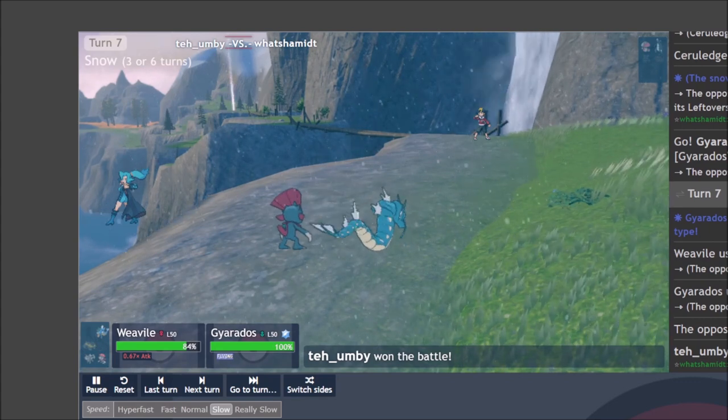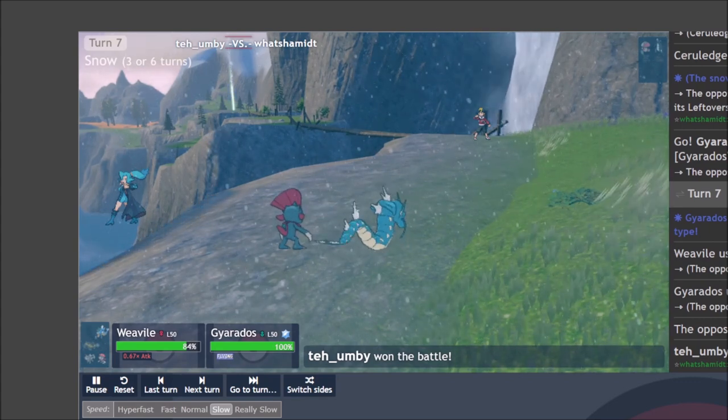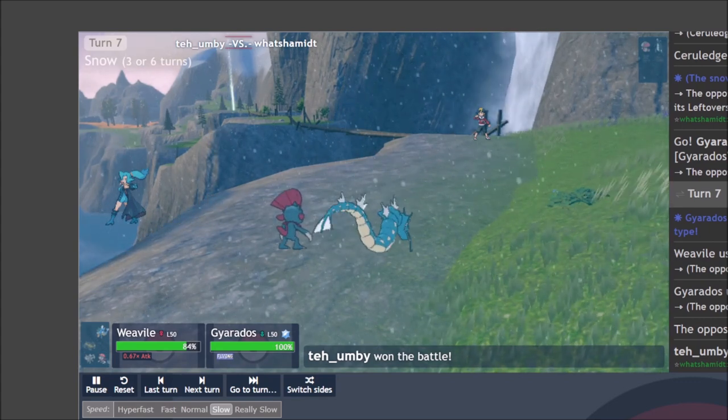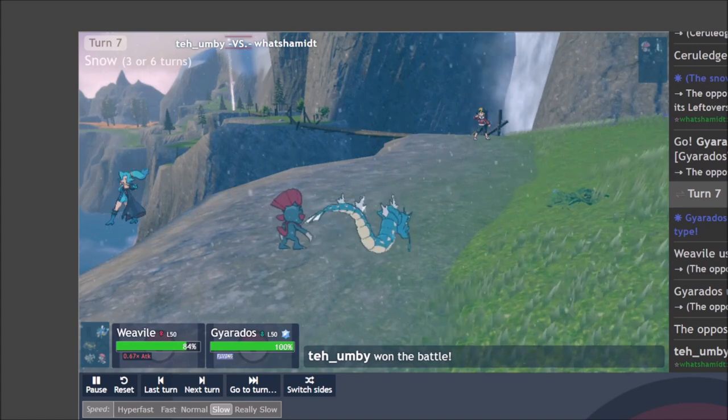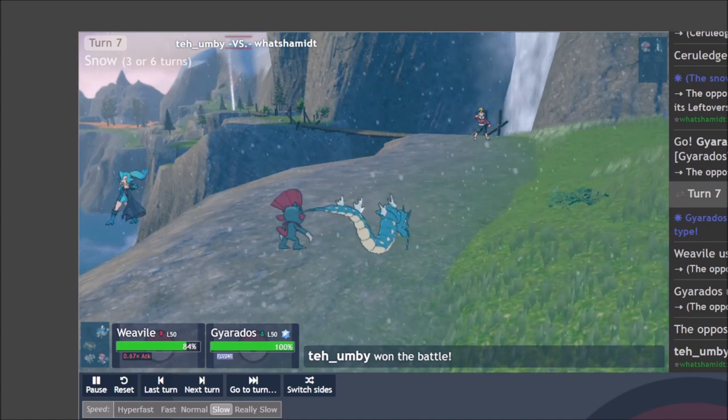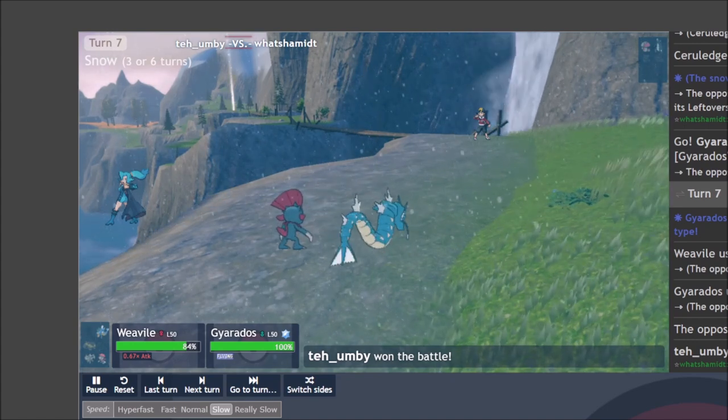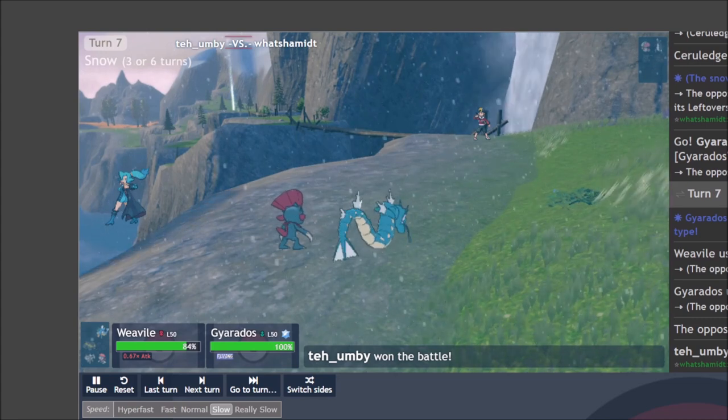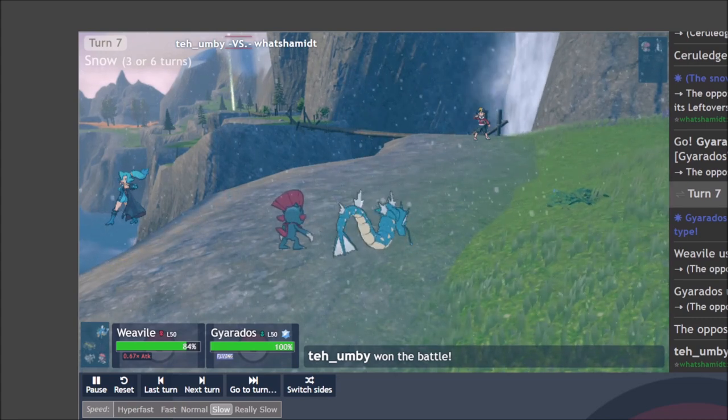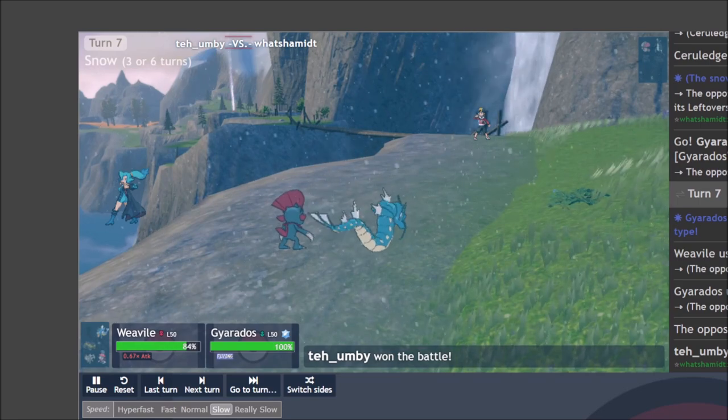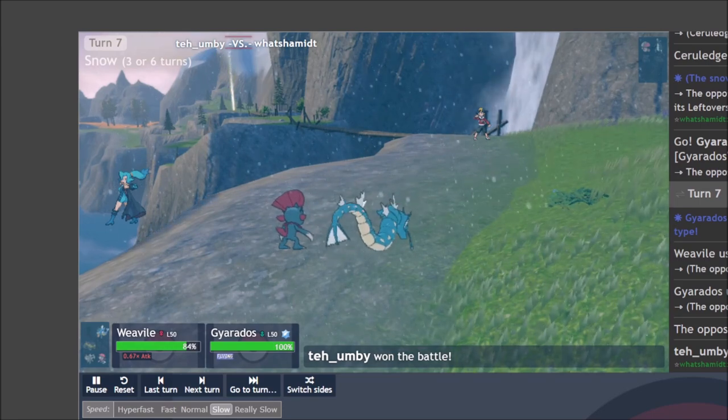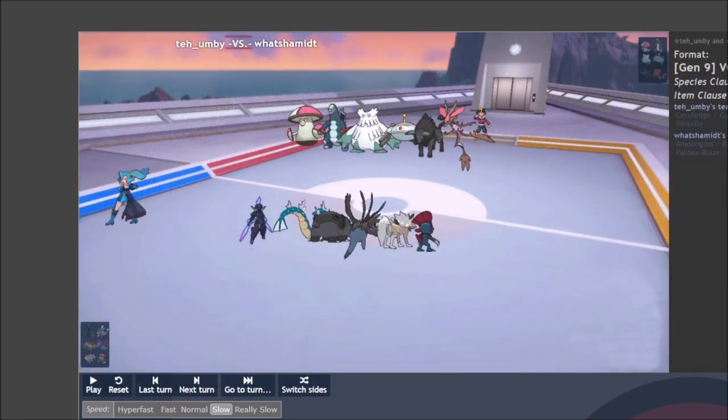So already we can see the dividends of these trades paying off. There's a ton of offensive pressure. Weavile performed excellently, keeping things honest with a Fake Out, Icy Winds setting up the Ceruledge and potentially the Gyarados just as we planned. And with the Black Glasses Foul Play is doing decent enough damage that these double ups are actually hurting. So I'm glad this is working out.